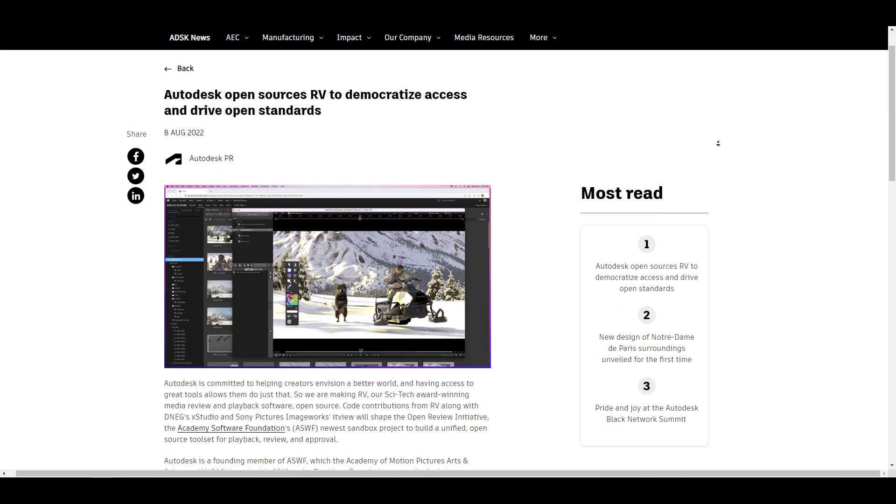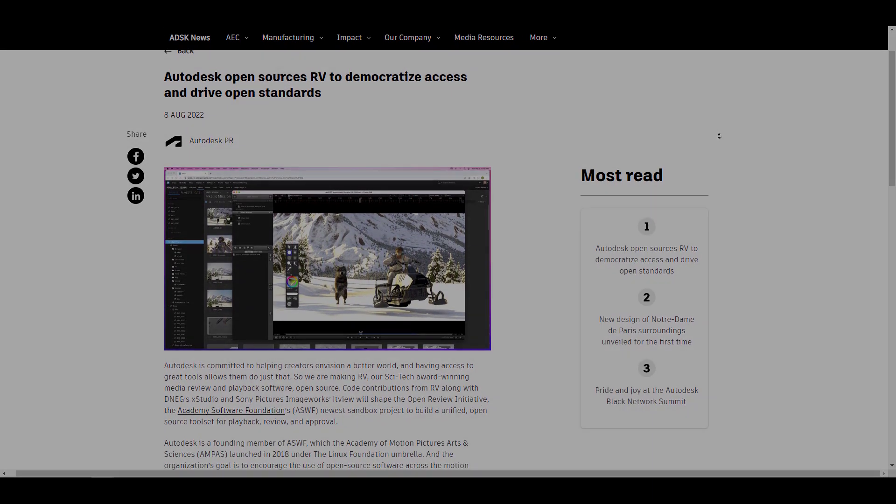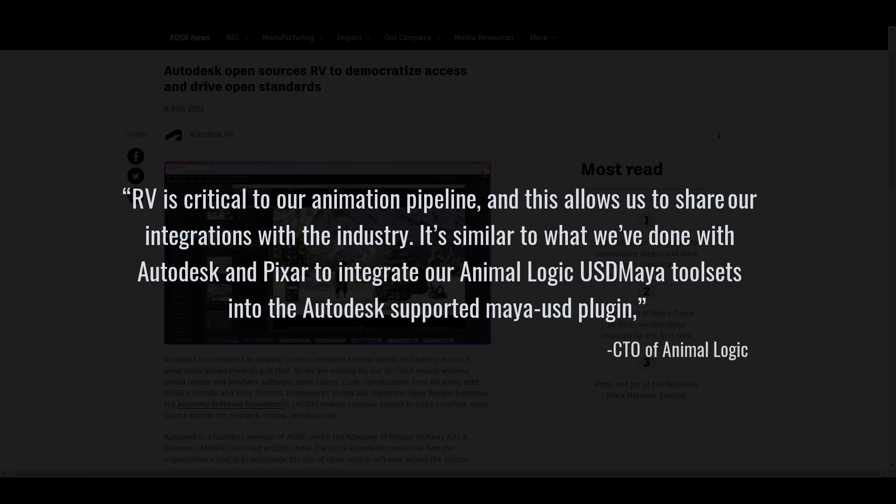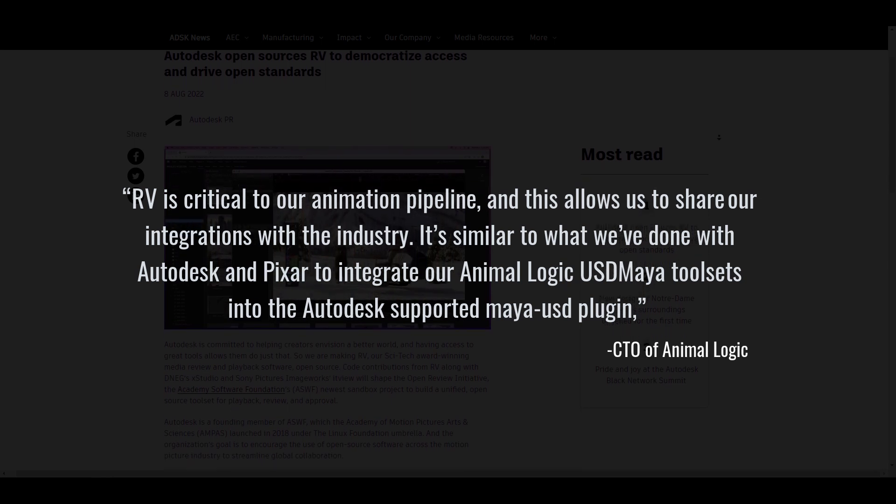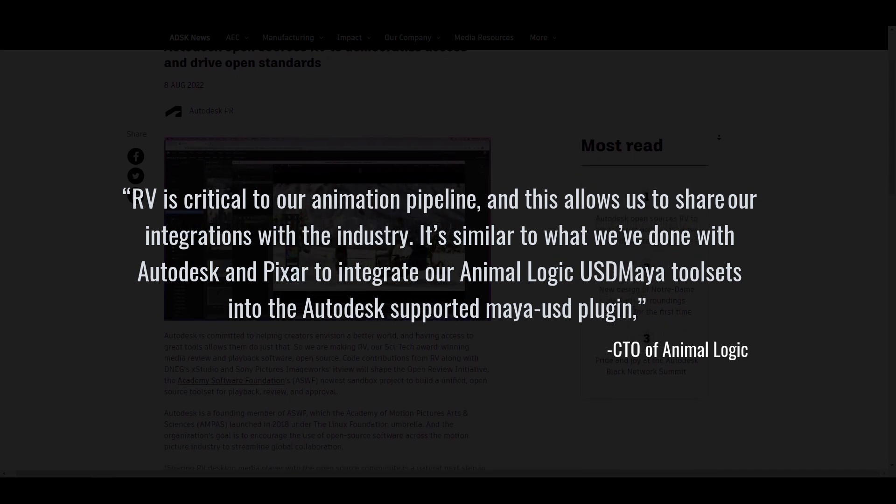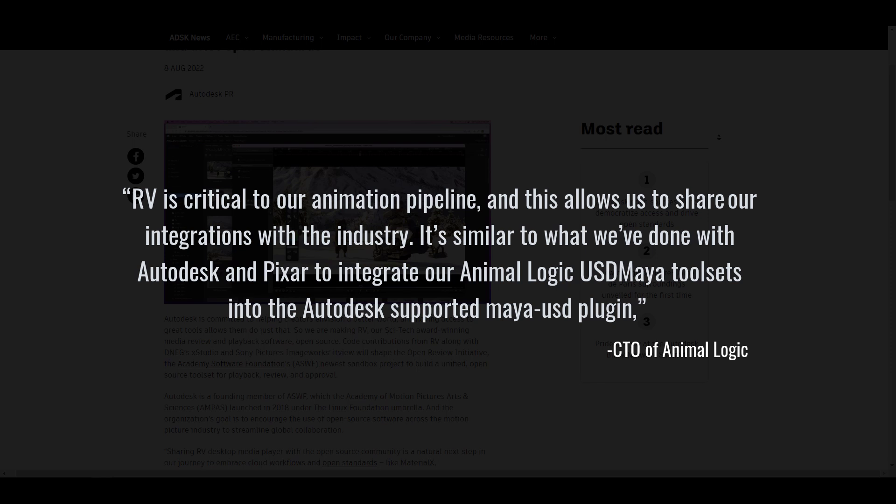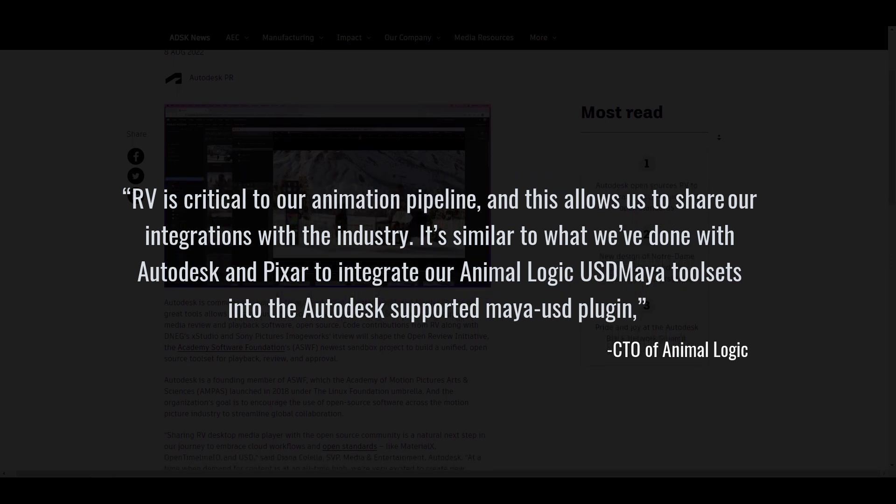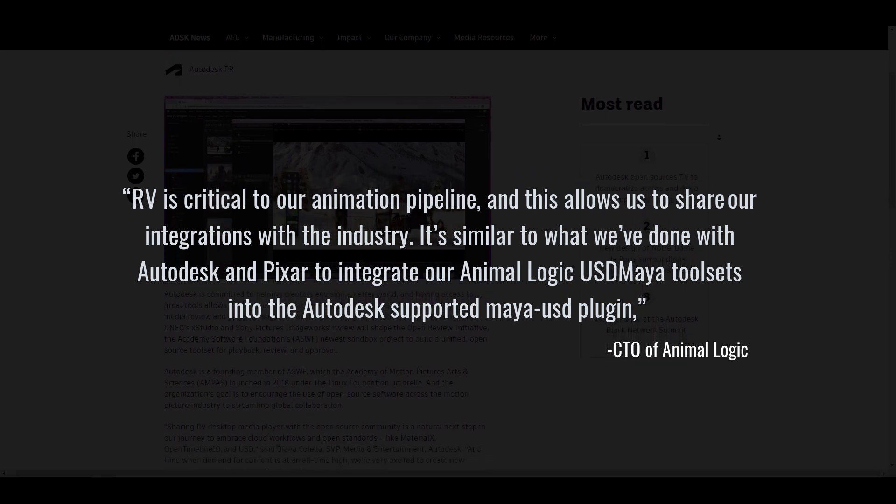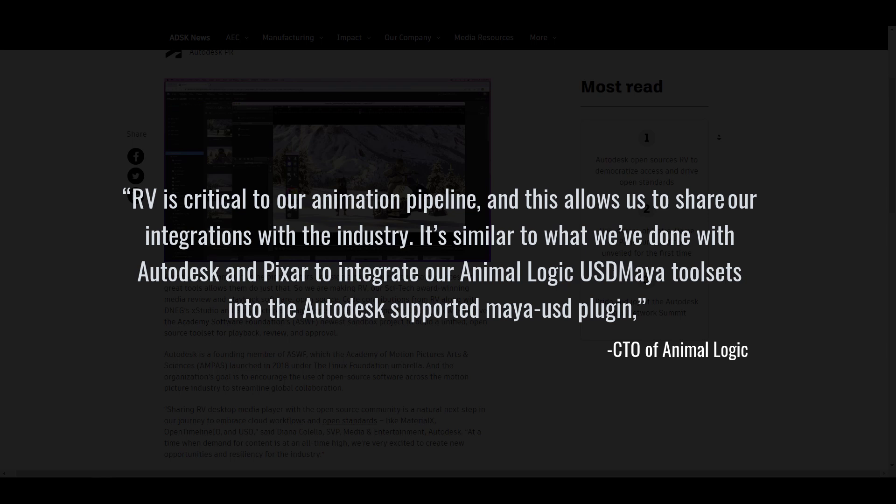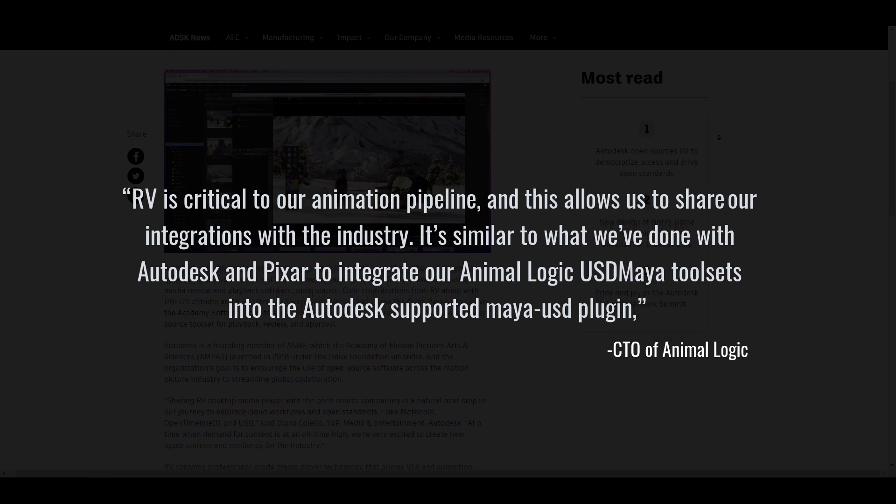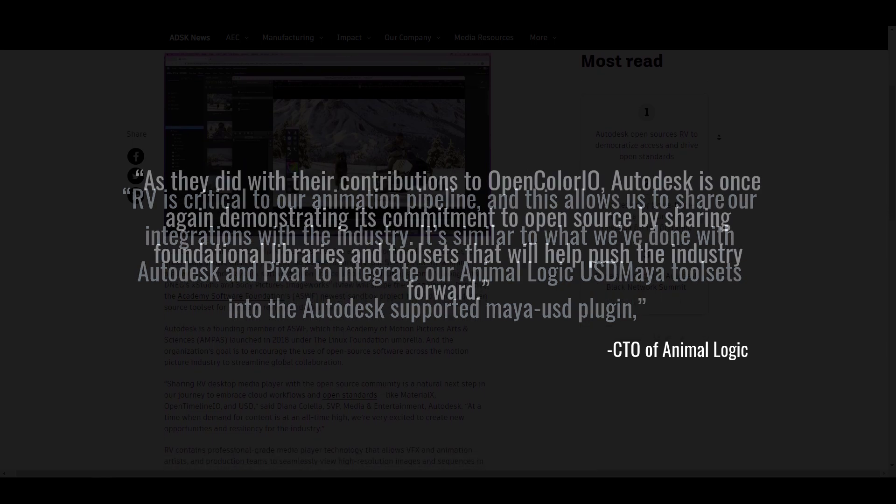The CTO of Animal Logic stated: 'RV is critical to our animation pipeline, and this allows us to share our integrations with the industry. It's similar to what we've done with Autodesk and Pixar to integrate our Animal Logic USD Maya toolsets into Autodesk's supported Maya USD plugin.'